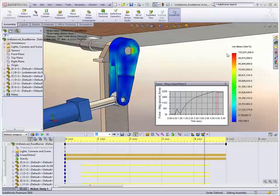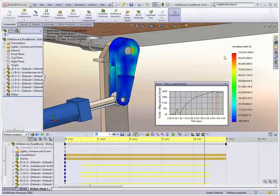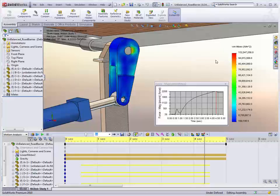So very quickly from motion we can identify the stresses in our structure and then look at making changes to address those situations without even having to switch studies, which is great.